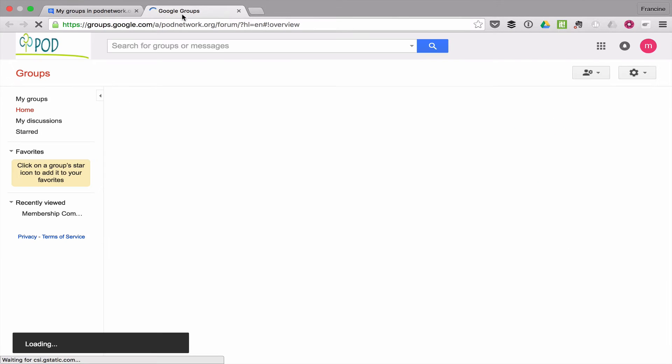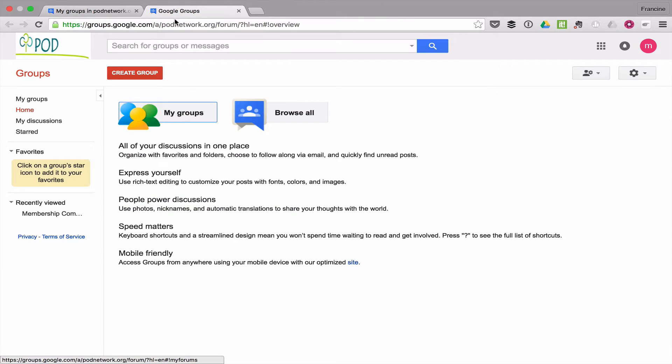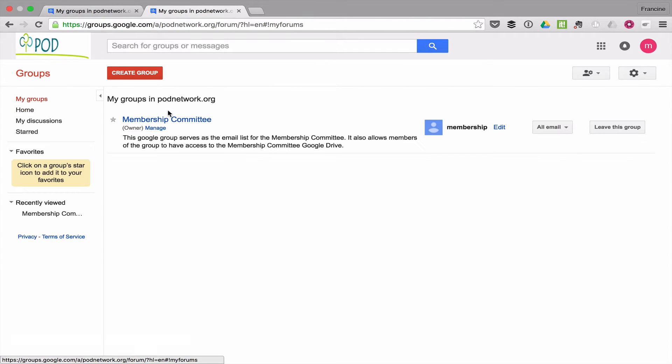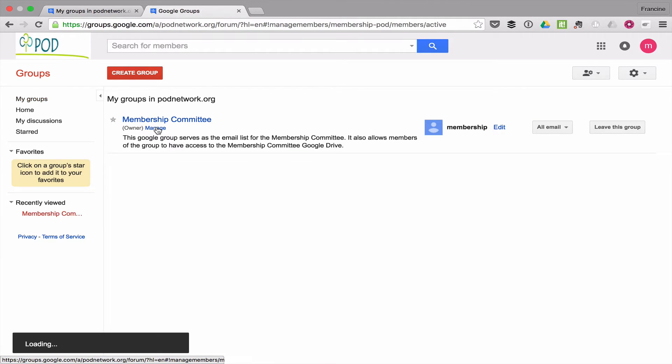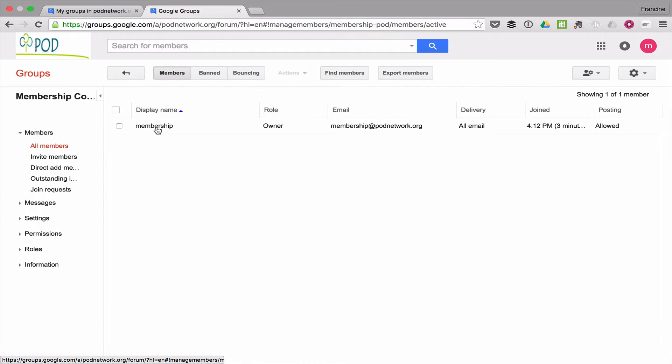Now I'm in Google groups and I'm going to look at my groups. Here's the membership committee. I'm the owner. The committee account is the owner of the committee.